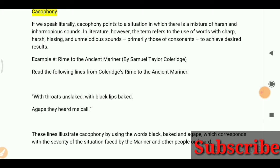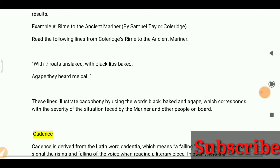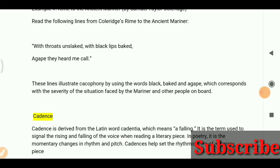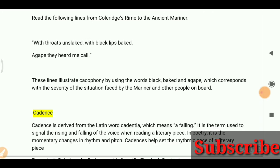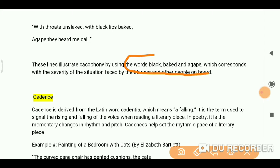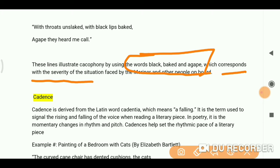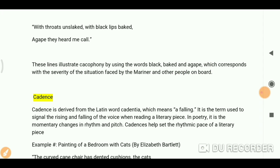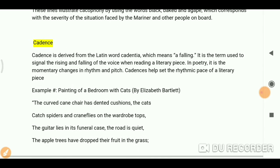Let's read this: 'With throats unslaked and black lips baked, agape they heard me call.' In these lines you can see the use of cacophony. The poet used words like 'black,' 'baked,' and 'agape,' which correspond to and show the severity of the situation.